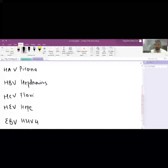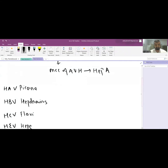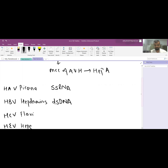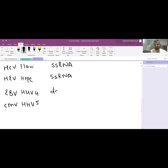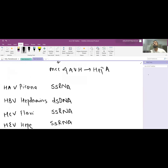Regarding the nucleic acid: all the named hepatitis viruses are single-stranded RNA, except HBV, which is a double-stranded DNA virus. The herpesvirus group — Epstein-Barr and Cytomegalovirus — are also double-stranded DNA (dsDNA).